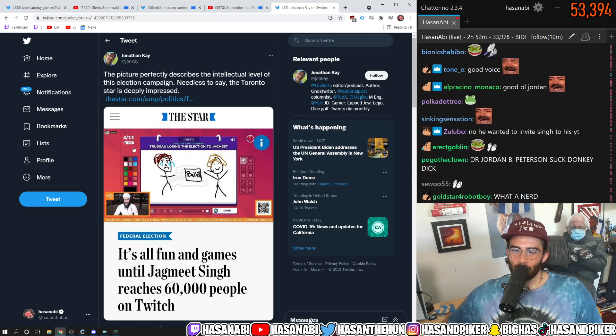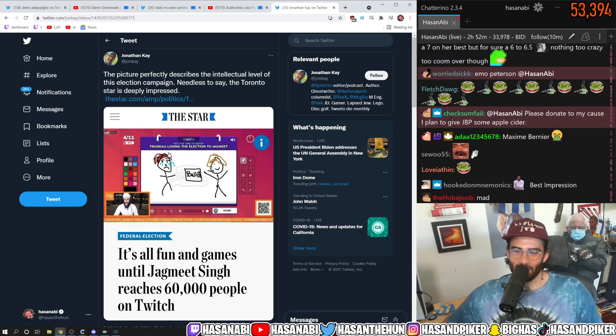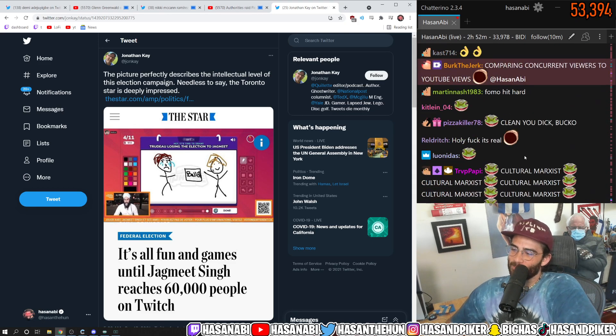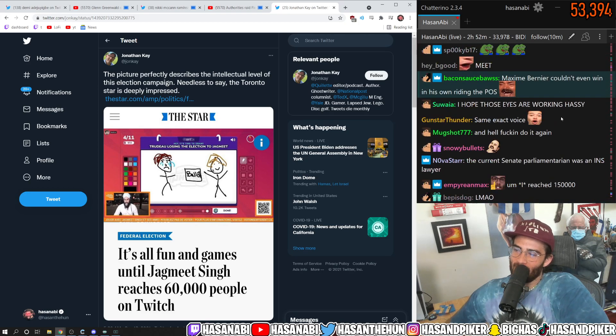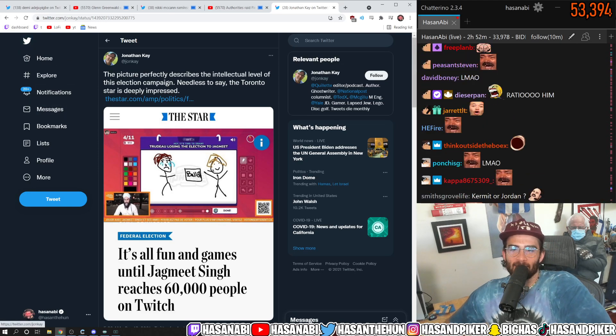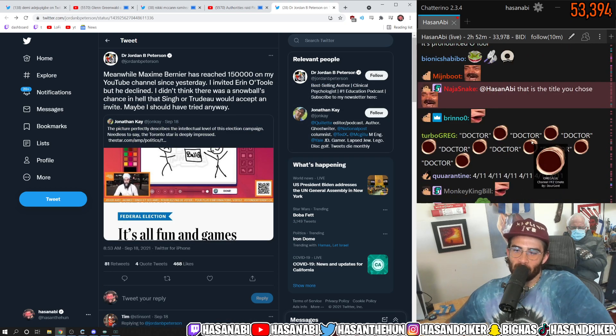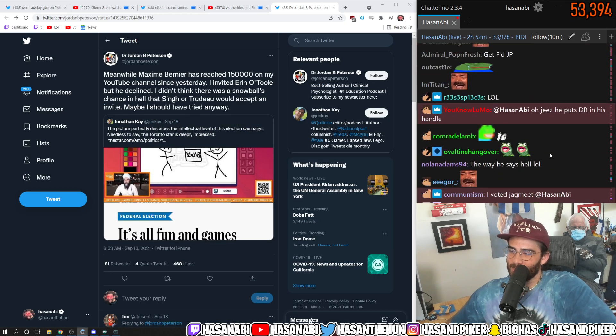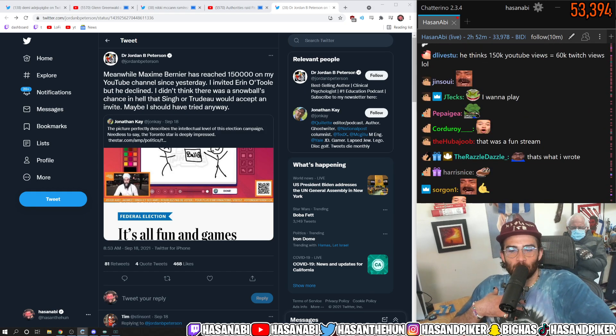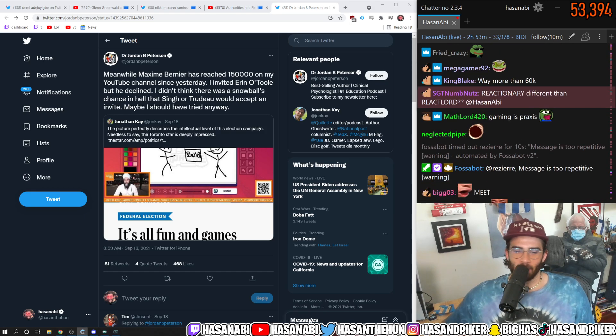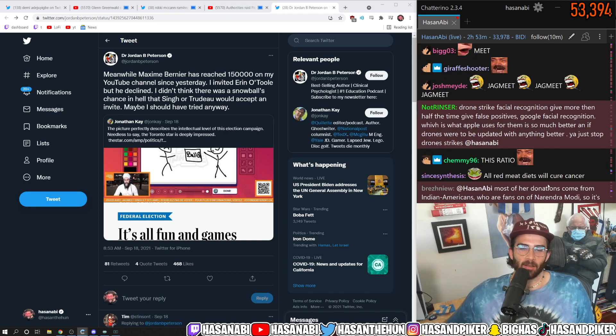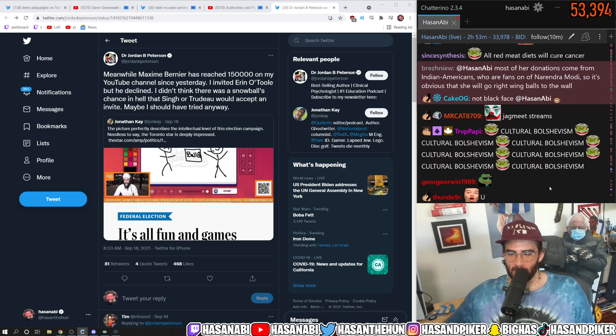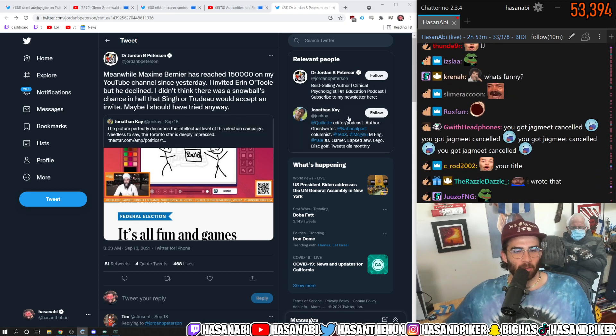That was my take to Trudeau losing the election to Jagmeet. That's what I wrote. You know what's funny? Hey guess what dude, I had Jagmeet Singh on my stream and guess what, the NDP picked up seats. What's Maxine Bernier doing? Huh?